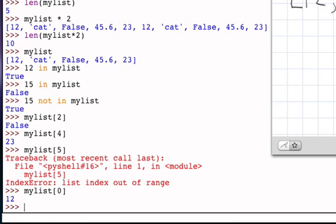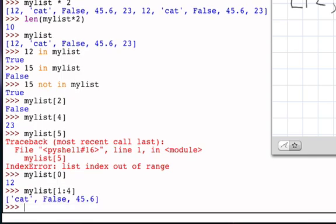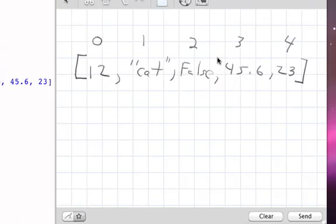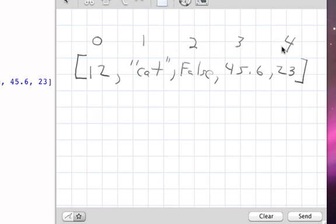Now, slicing works the same way. That is, my list, sliced, beginning at position 1, going up to but not including position 4, will give me those three items. Going to our picture, starting at position 1, which is the item cat, going up to but not including position 4, so stopping here, which would be at 45.6.